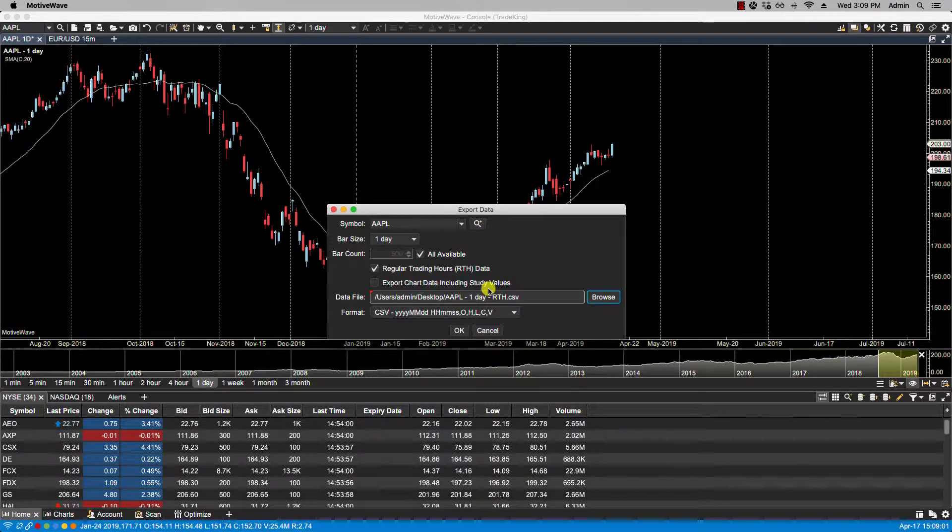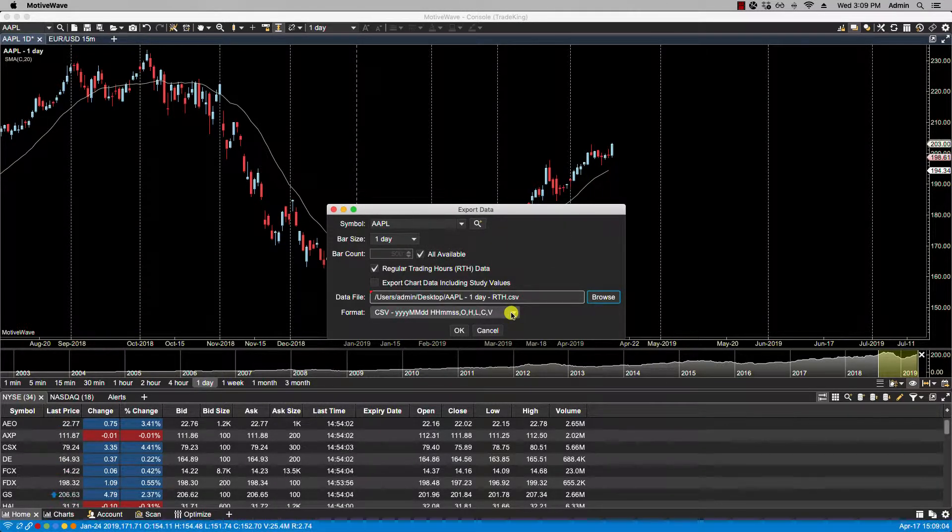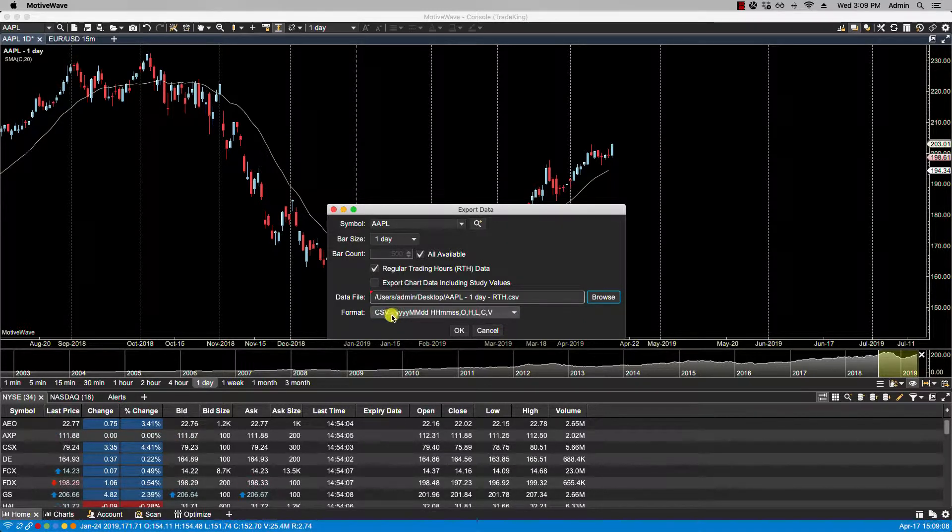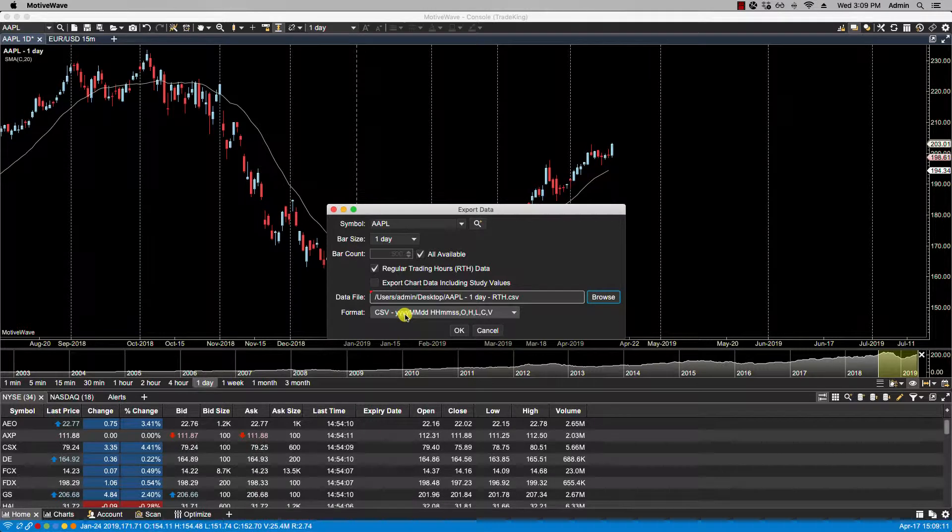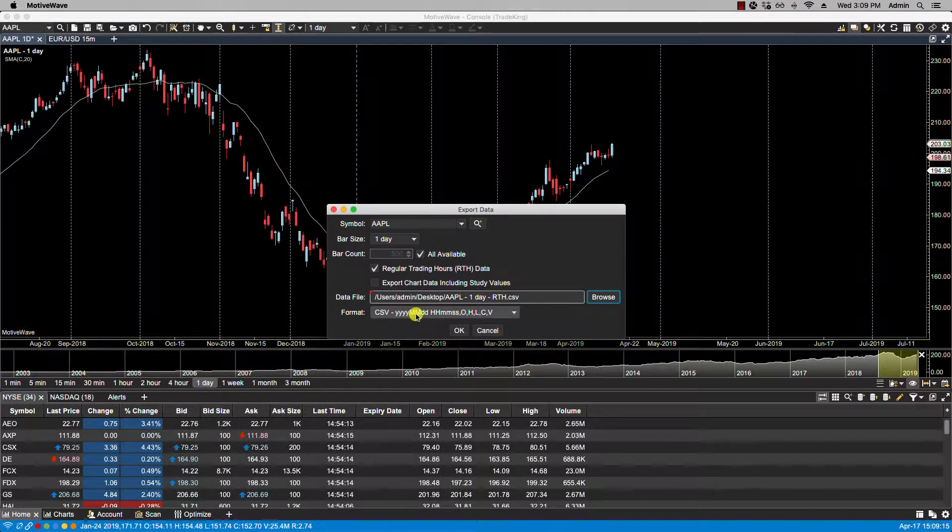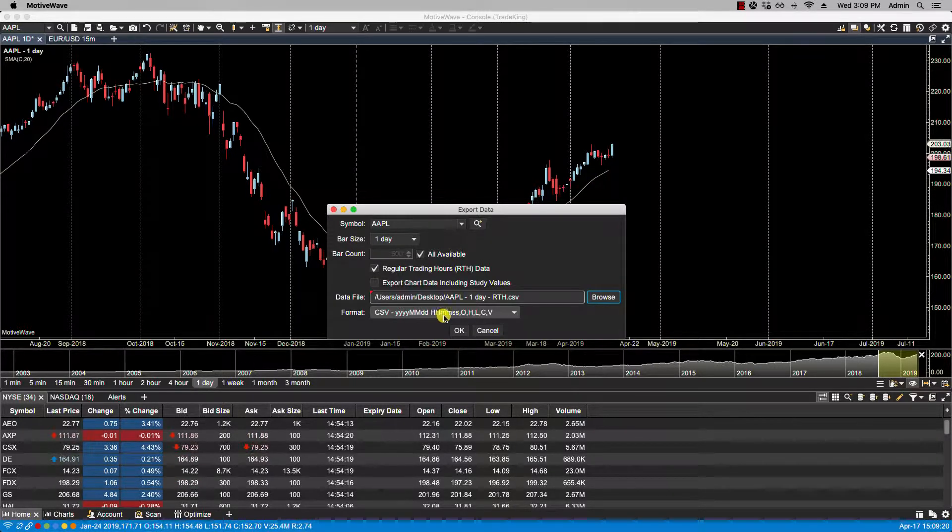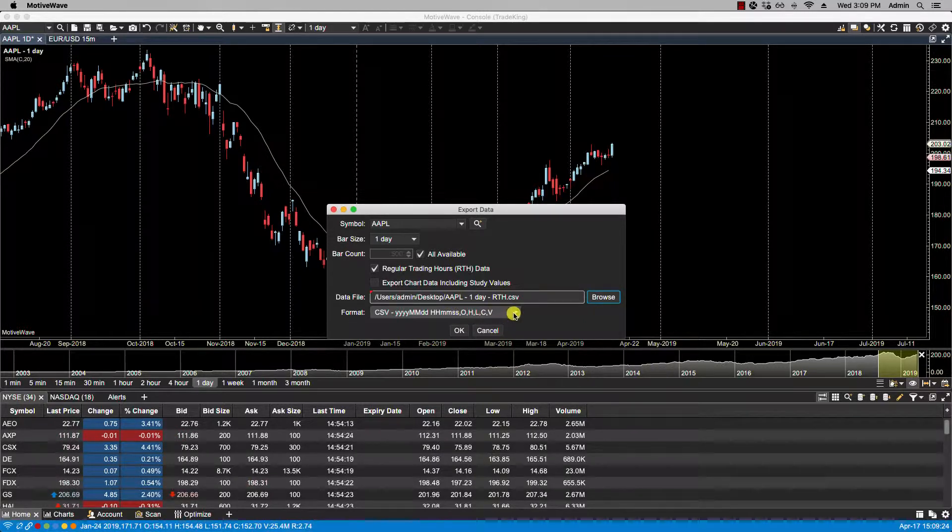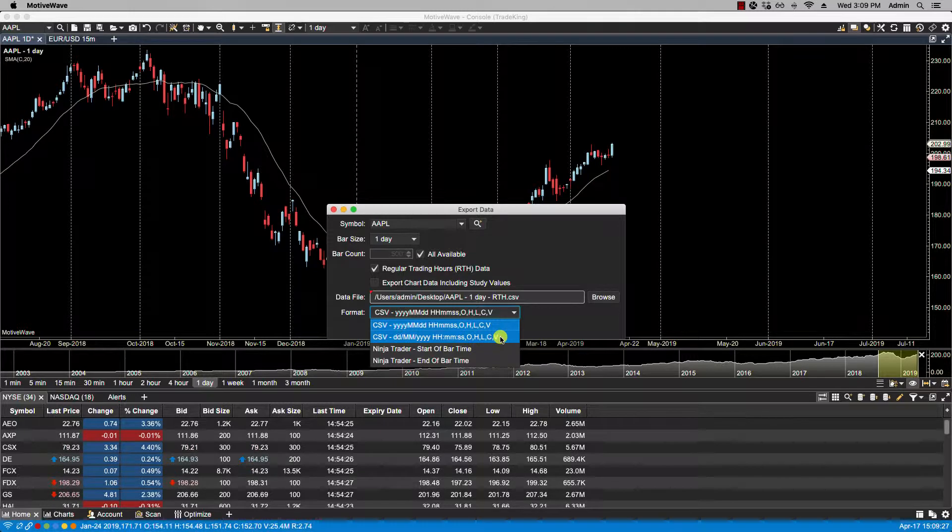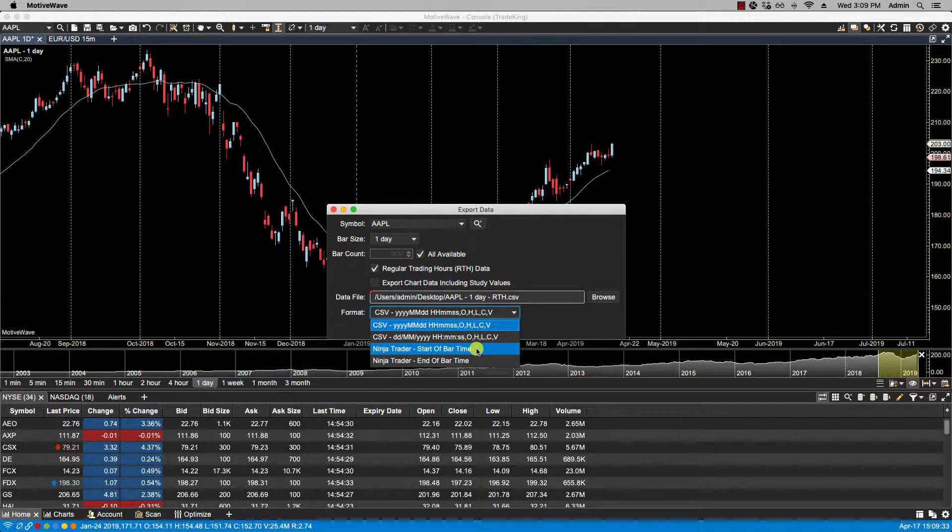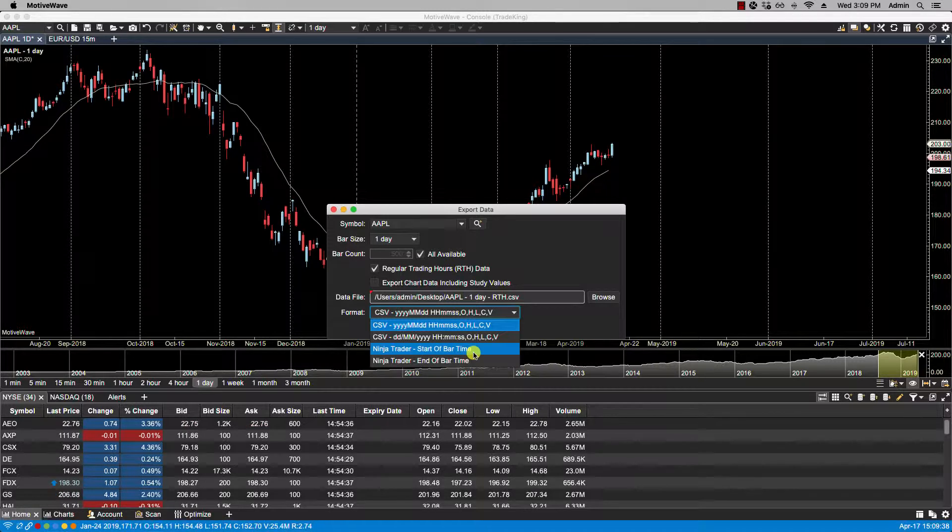We have different formats available here. From our export formats you'll see that we have CSV with four digits for the year, followed by two letters for the month, two for the day, and then we have hours, minutes, seconds, open, high, low, close, and volume. There's some other options here as well. If you use NinjaTrader, you can also have it saved in either of these two NinjaTrader formats.